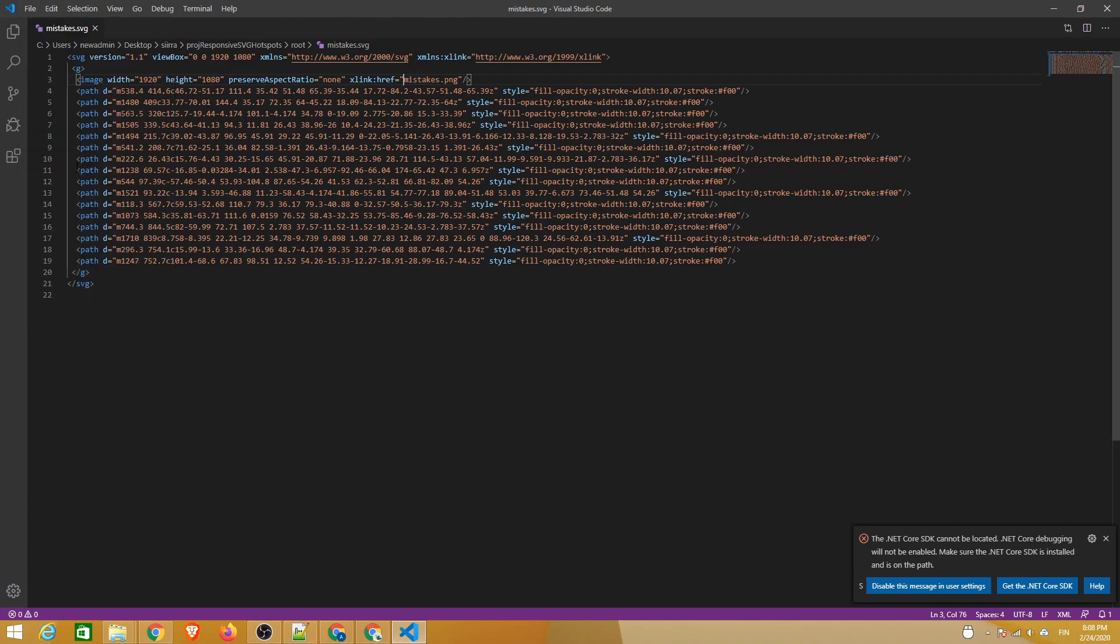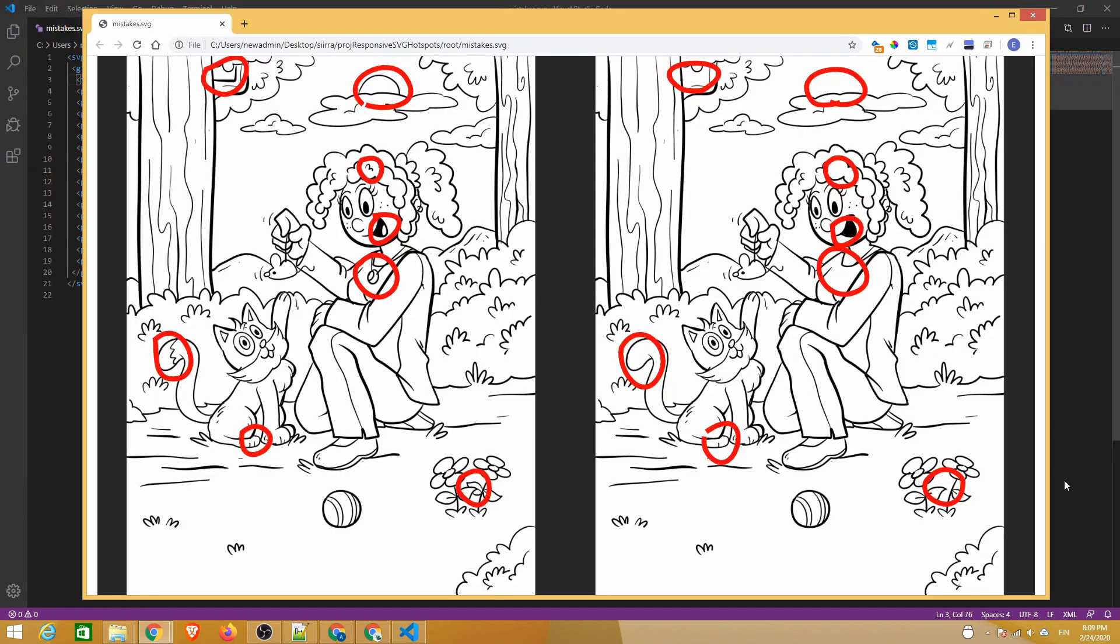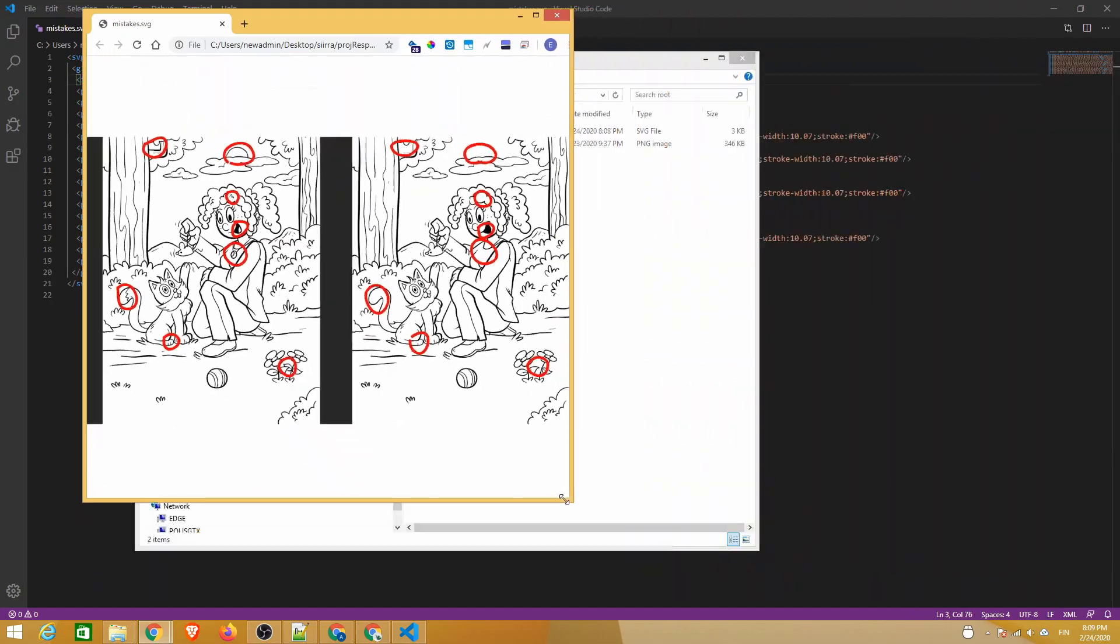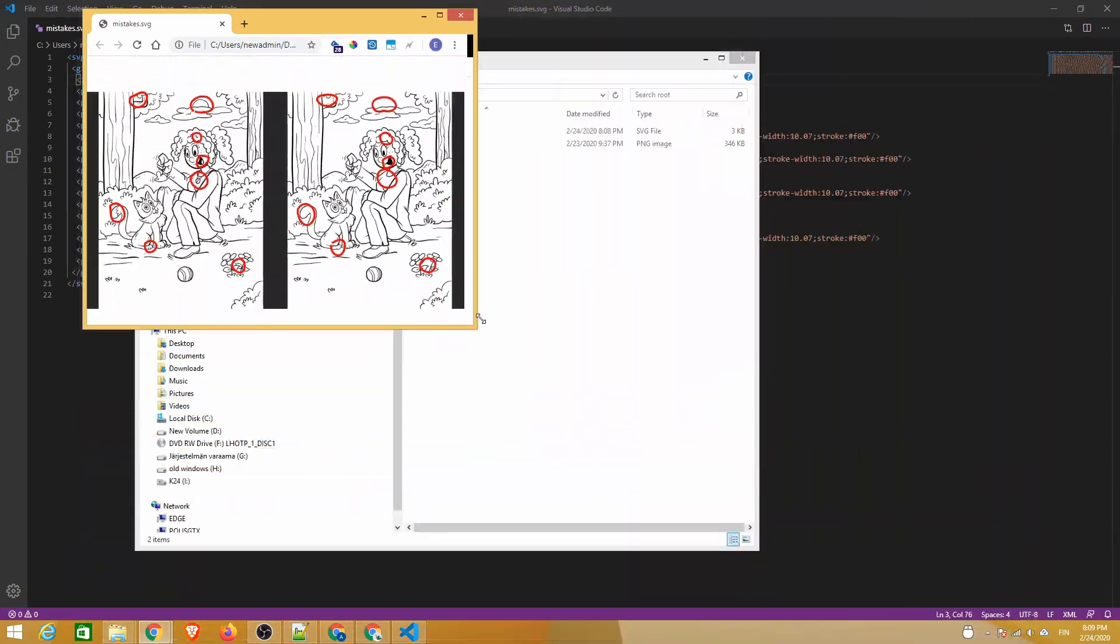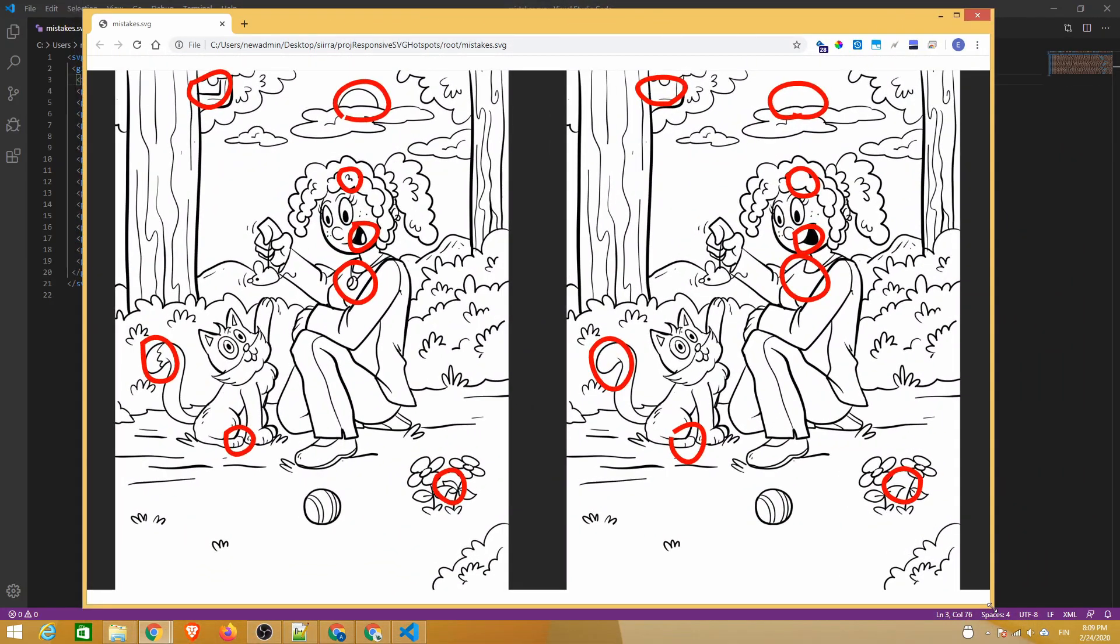If we now open the file in a browser, we can see that we have these awesome responsive vector hotspots.